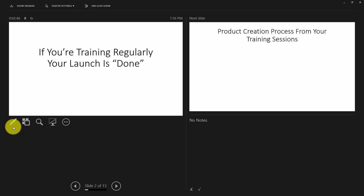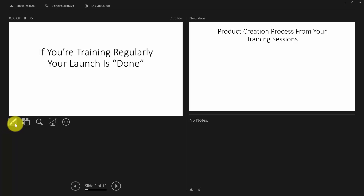For example, we will be able to use the pen tool and laser pointing tool very easily from this view without showing it to the people who are viewing our presentation.